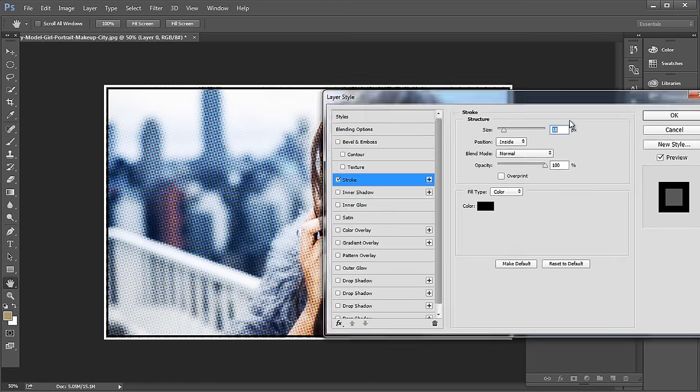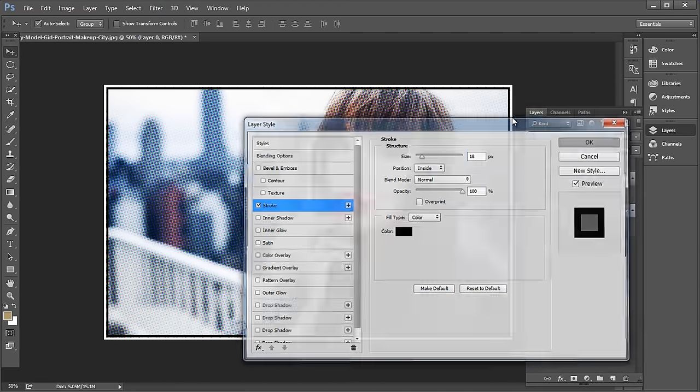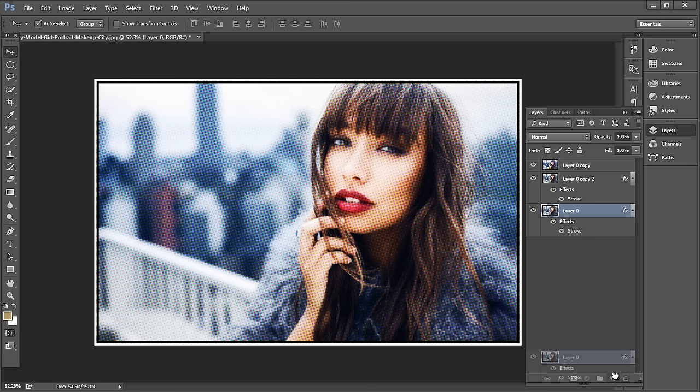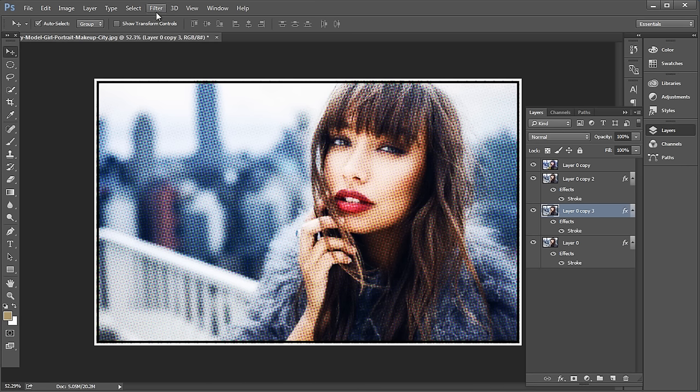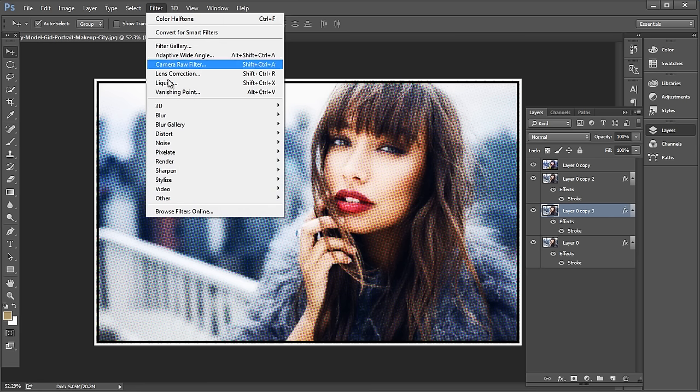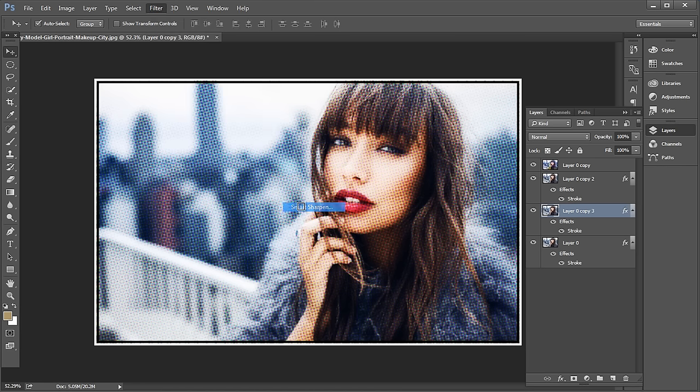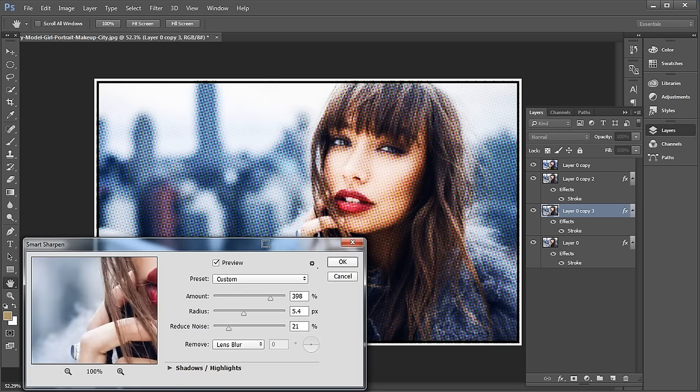Next, duplicate the layer one more time. We'll use this new layer to add brush strokes to the image. To do that, select the layer and go to Filter, Sharpen, Smart Sharpen.